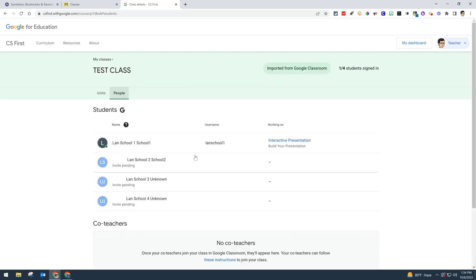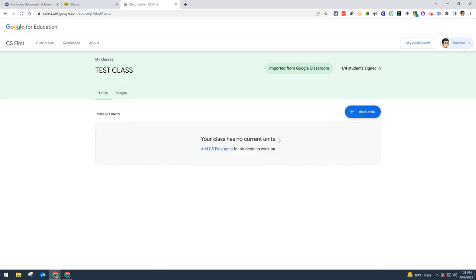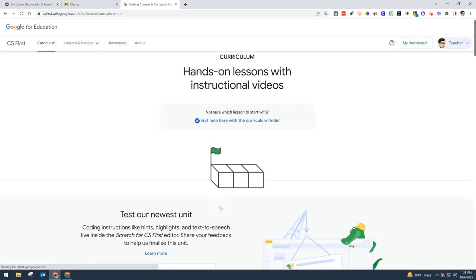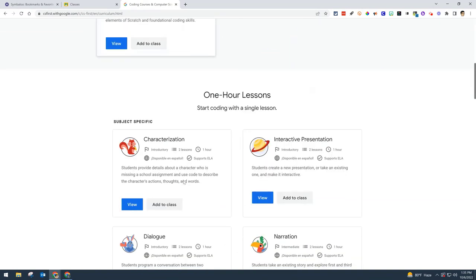You can now assign a unit. The units have videos and activities ready for students. Click on Units from the teacher perspective, then add a unit. You can decide which one is best for your class—they have lesson plans and lots of videos available. For this example, we'll add the Characterization unit.